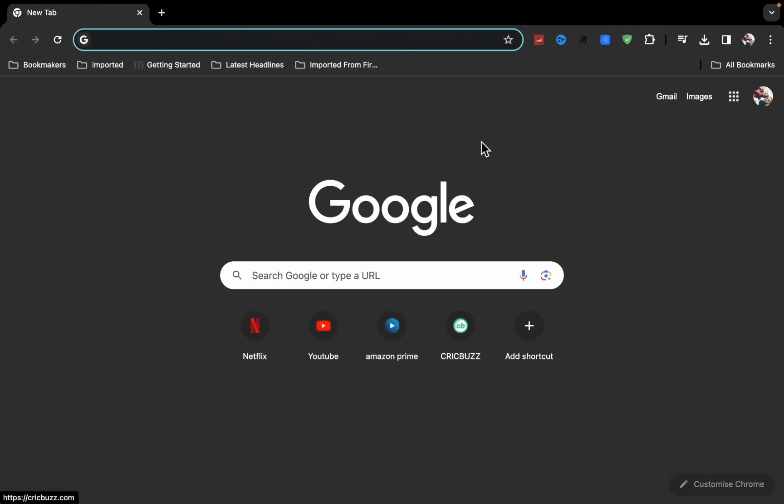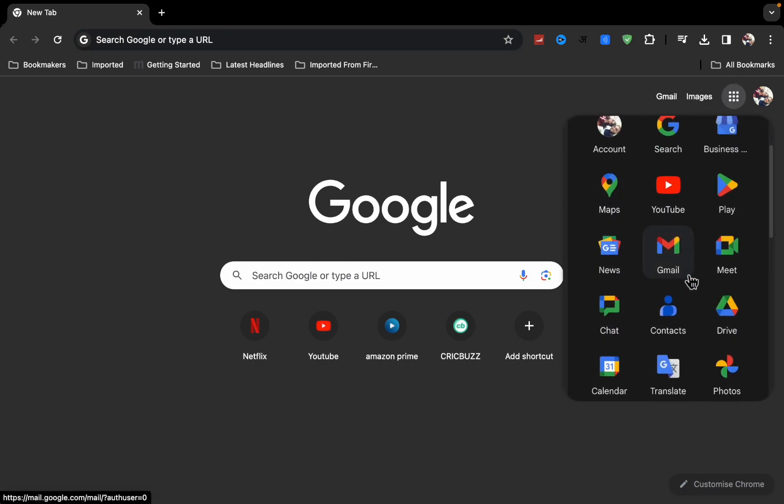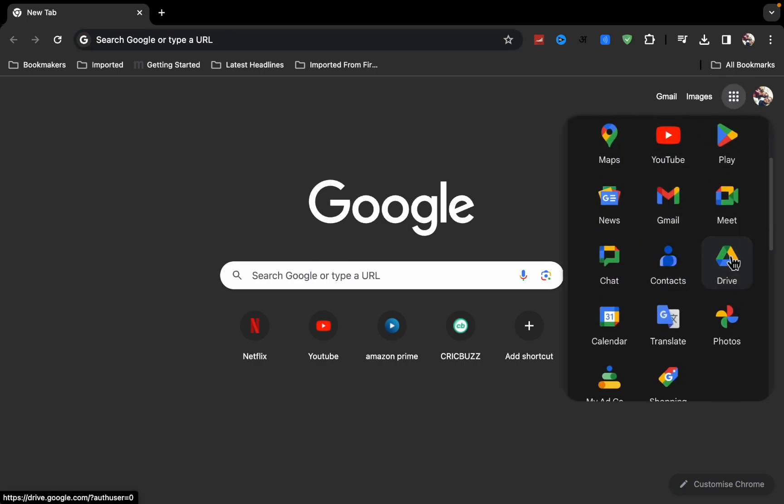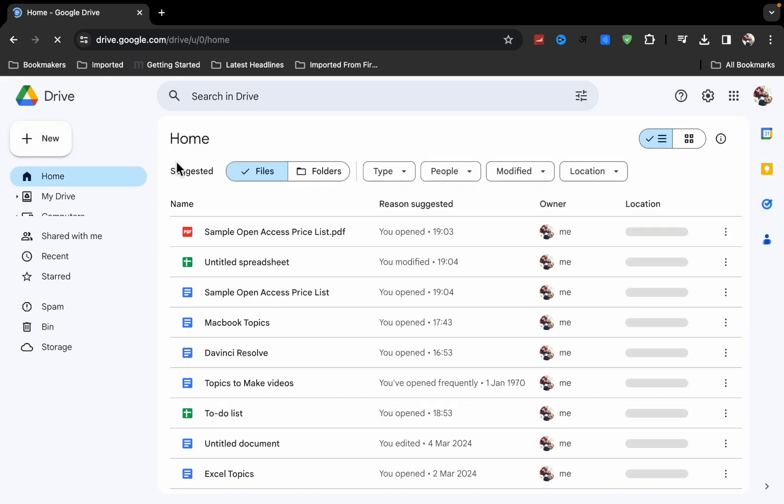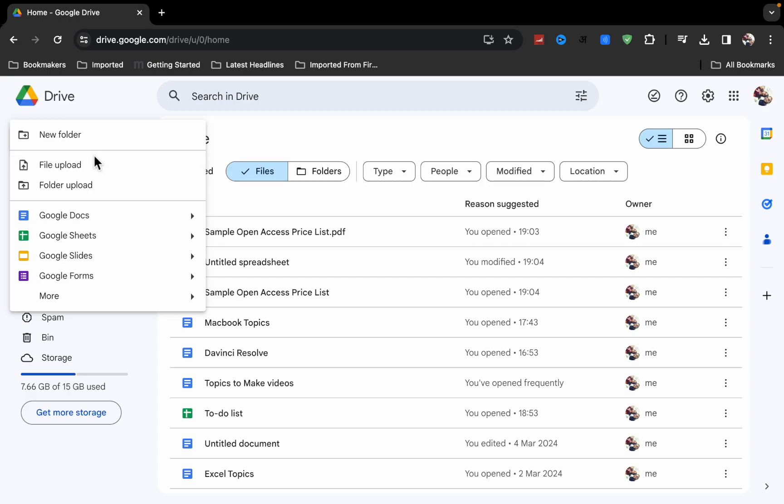Go into Google Chrome and open Google Drive. This is the method by which you can easily do this. Now click on the plus button and here you will see